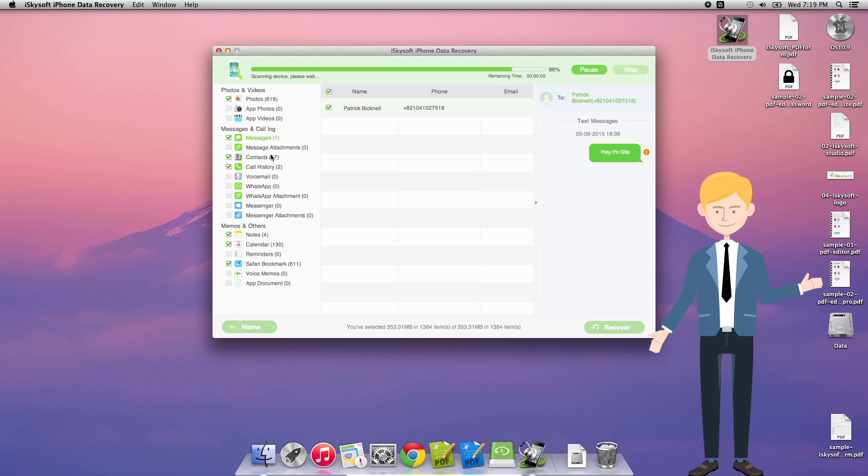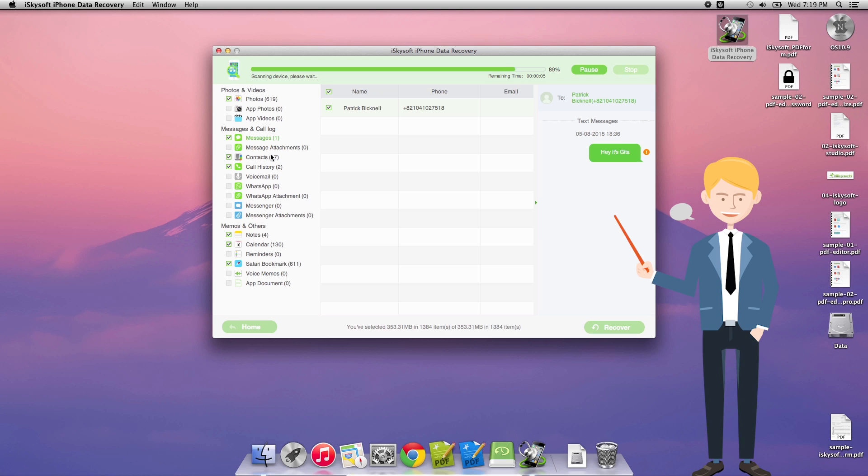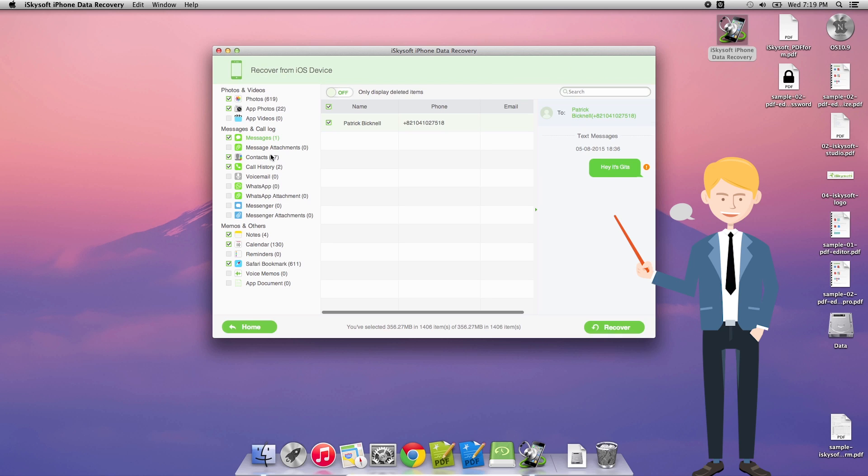And all I need to do then is just click the recover button. So I'll just wait for this to finish up. It will give you a partial set of information while the phone is still scanning. And what I'm going to do, I'll just deselect photos and everything else there that I don't need for this. So let me deselect those. There we go.